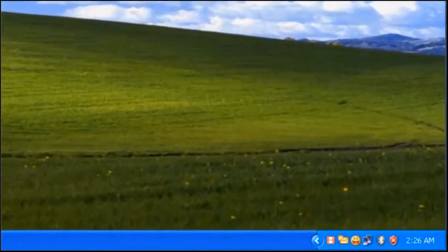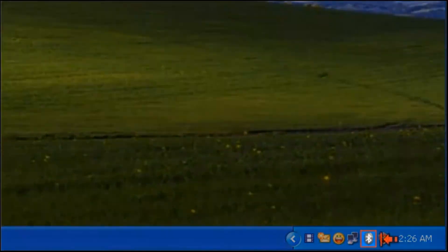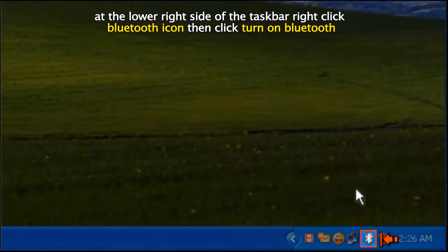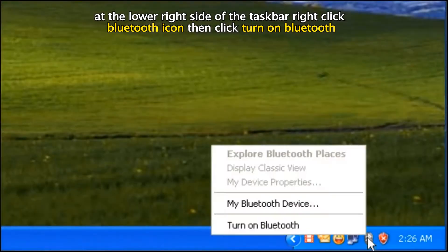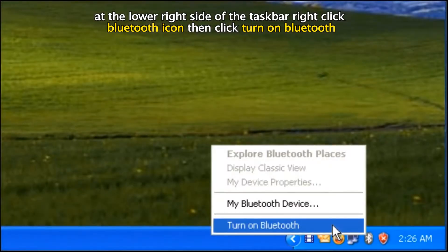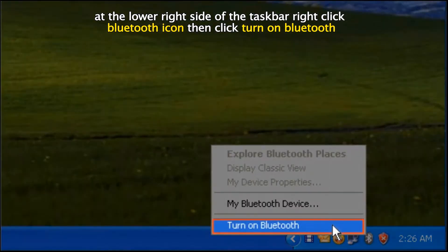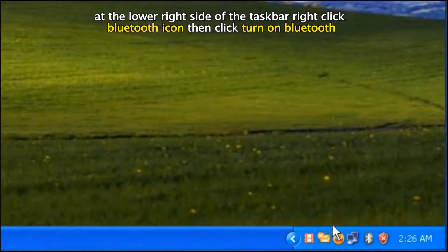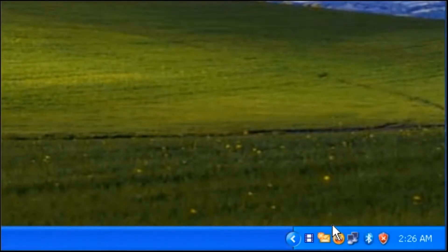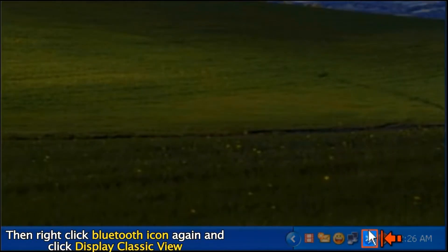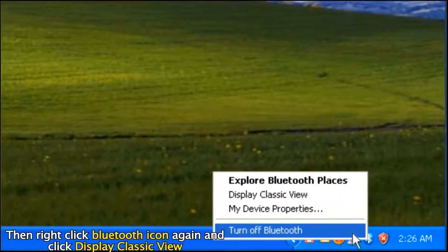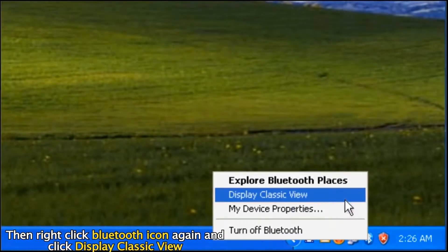After restarting your computer, at the lower right side of the taskbar, right click the Bluetooth icon, then click Turn On Bluetooth. Then right click the Bluetooth icon again and click Display Classic View.